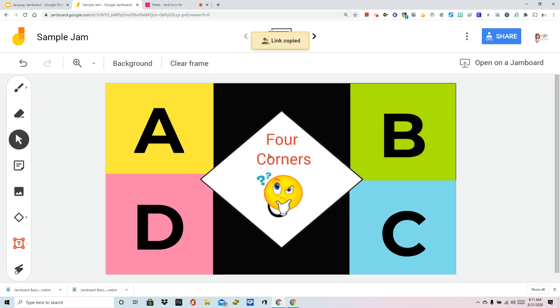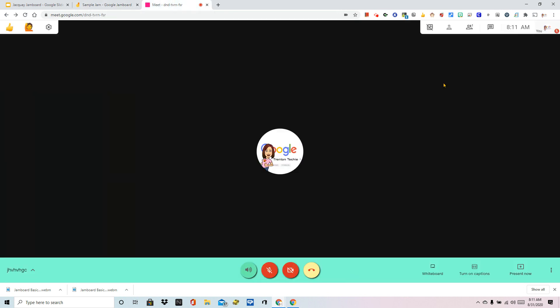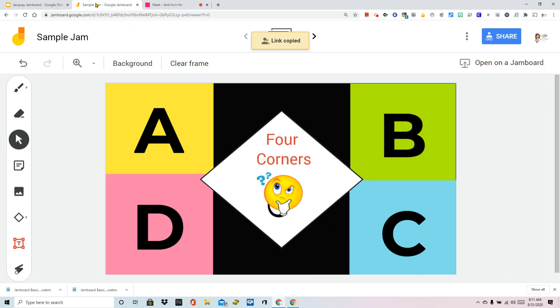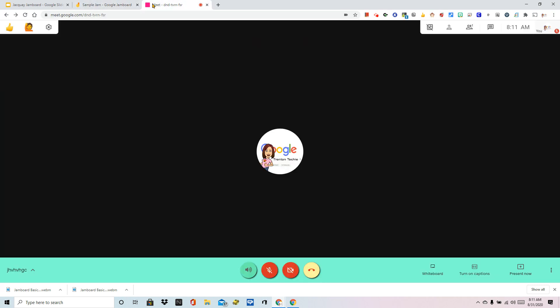So now that link is in my computer's memory, I'm going to go into my Meet. So I would have this set up ahead of time. At the top of my screen, I have the Jam ready. I also have Meet open. My students or staff come in and I want to share it with them through the chat. This is a quick and easy way. Anywhere that you can put a link, you can share this Jam.